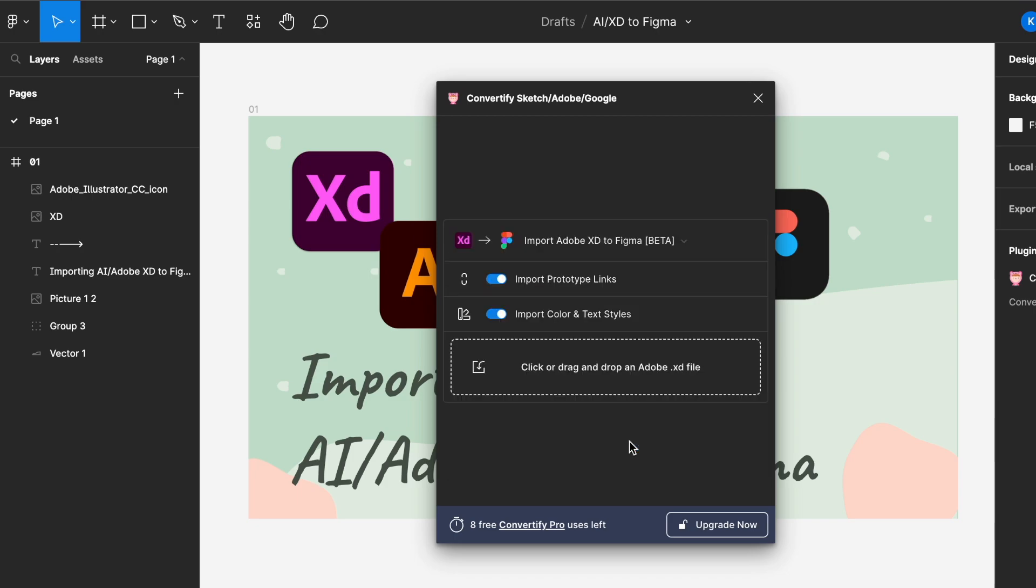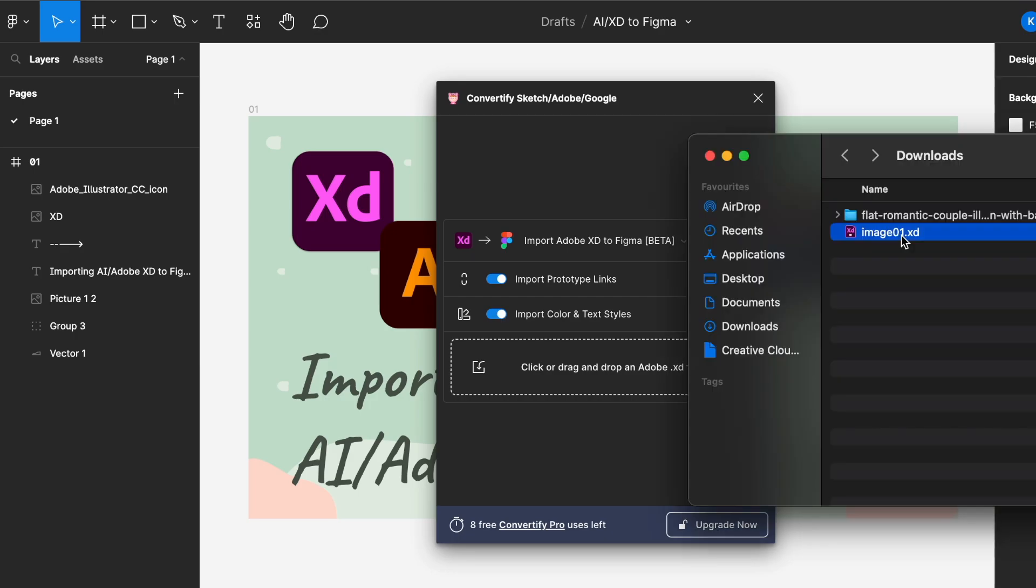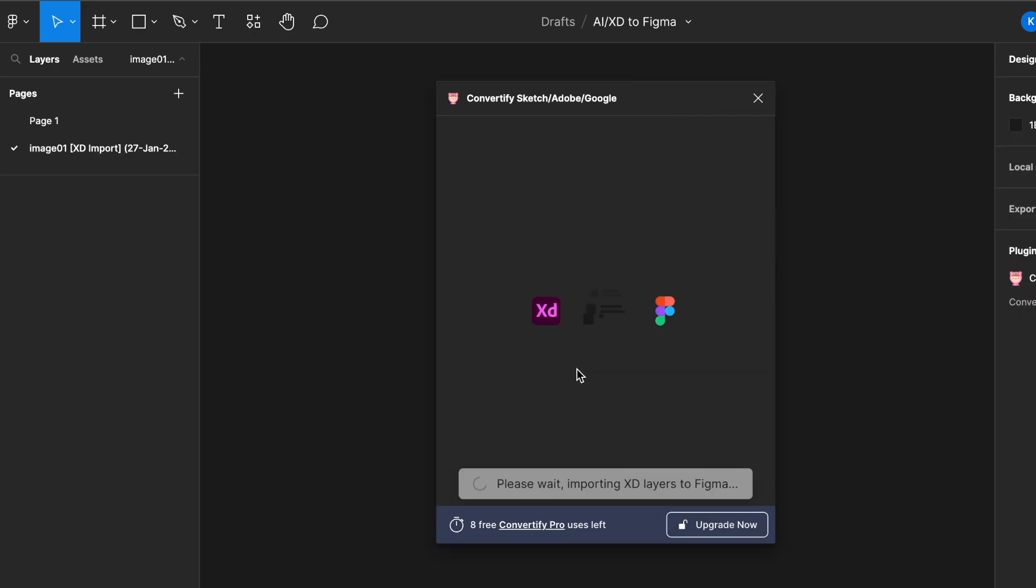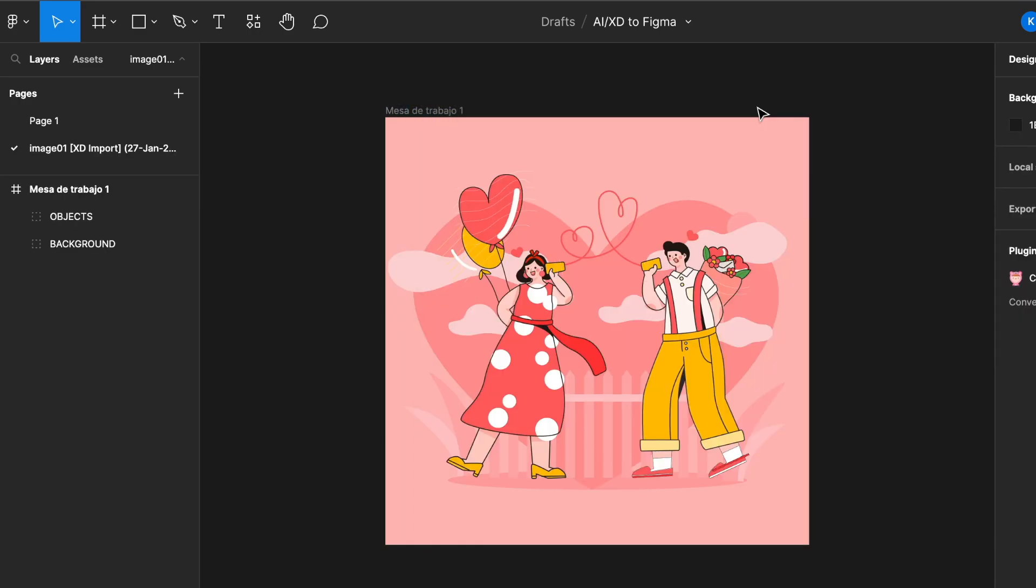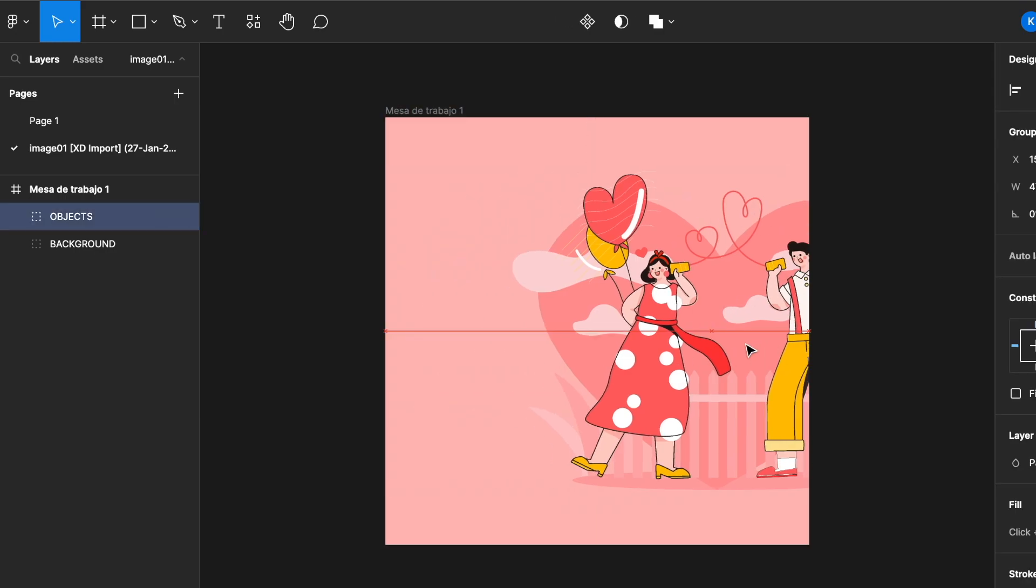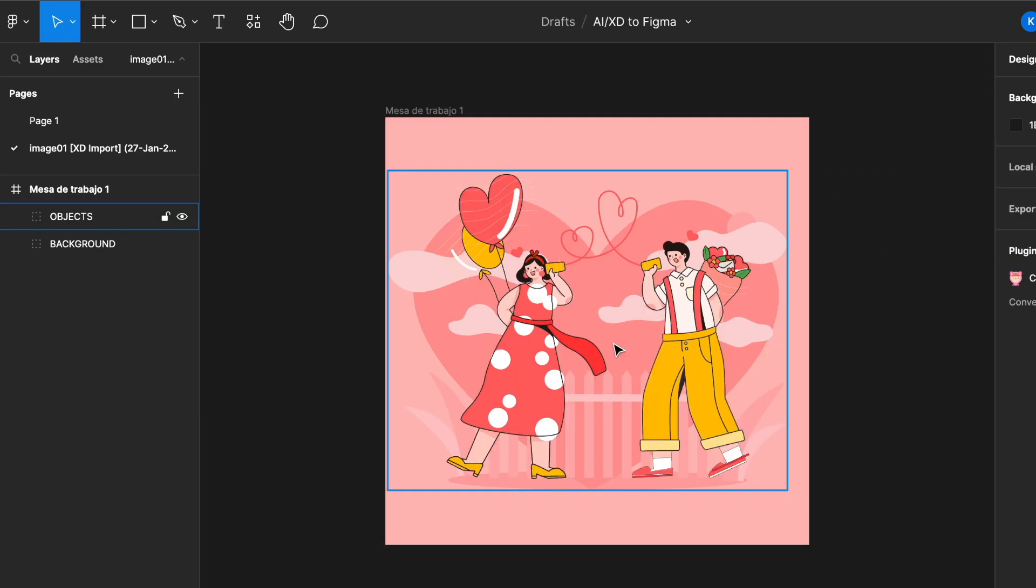So let's click on that and toggle on the prototype links and also the color and text styles if you would like to remain the exact same AI file that we have. Let's bring back in our XD file and just drag it in here to the converter. Close this and you can see right now it's in Figma.